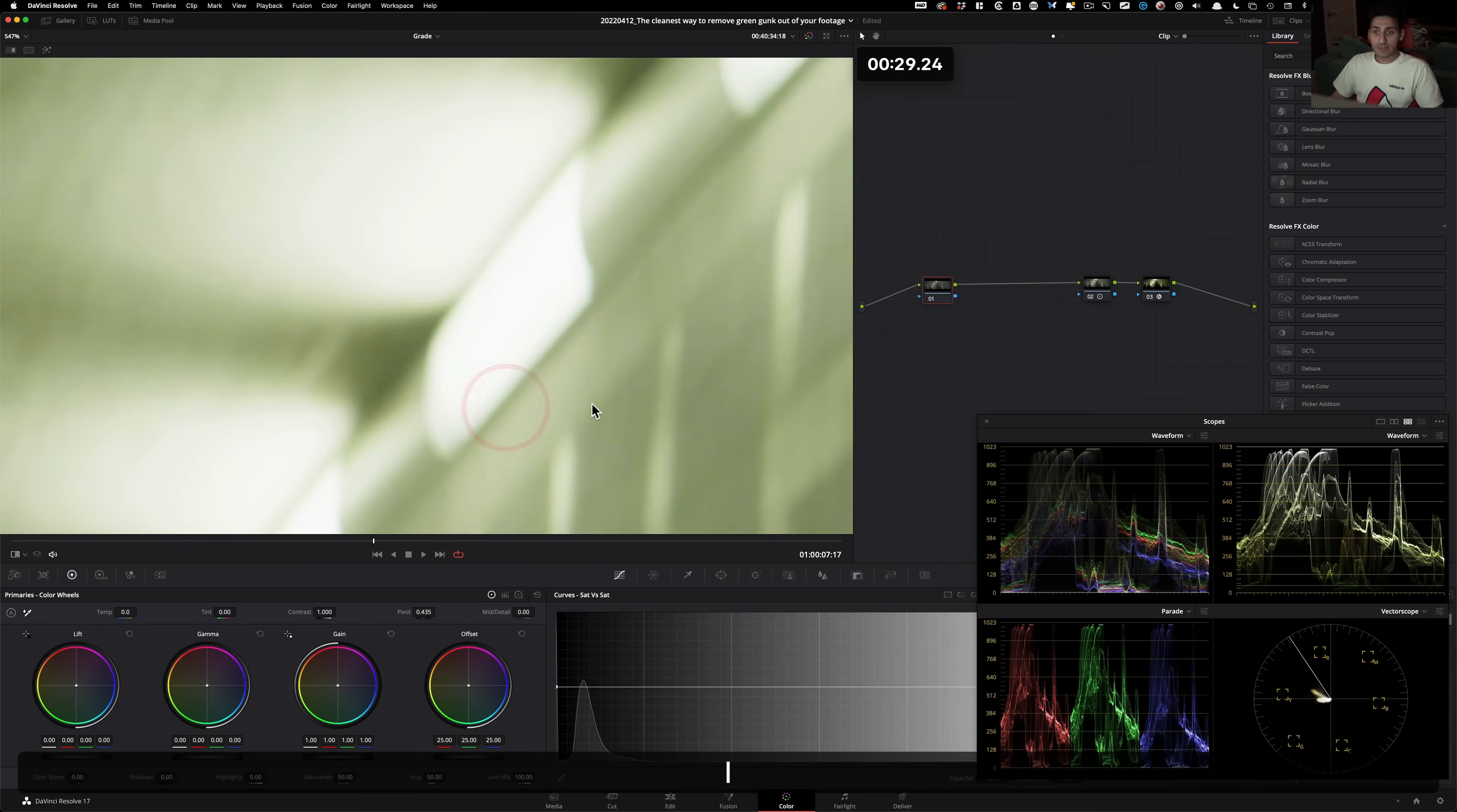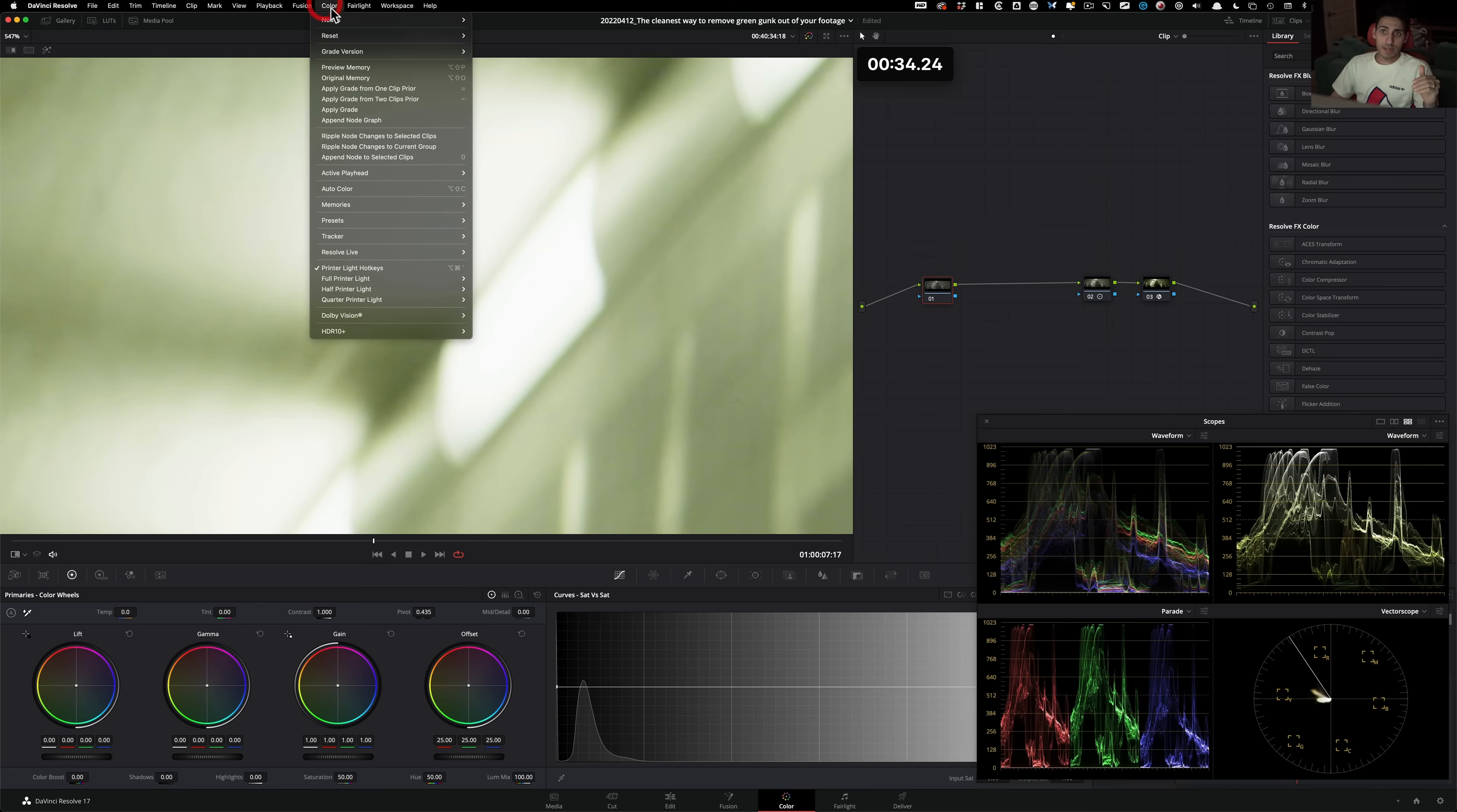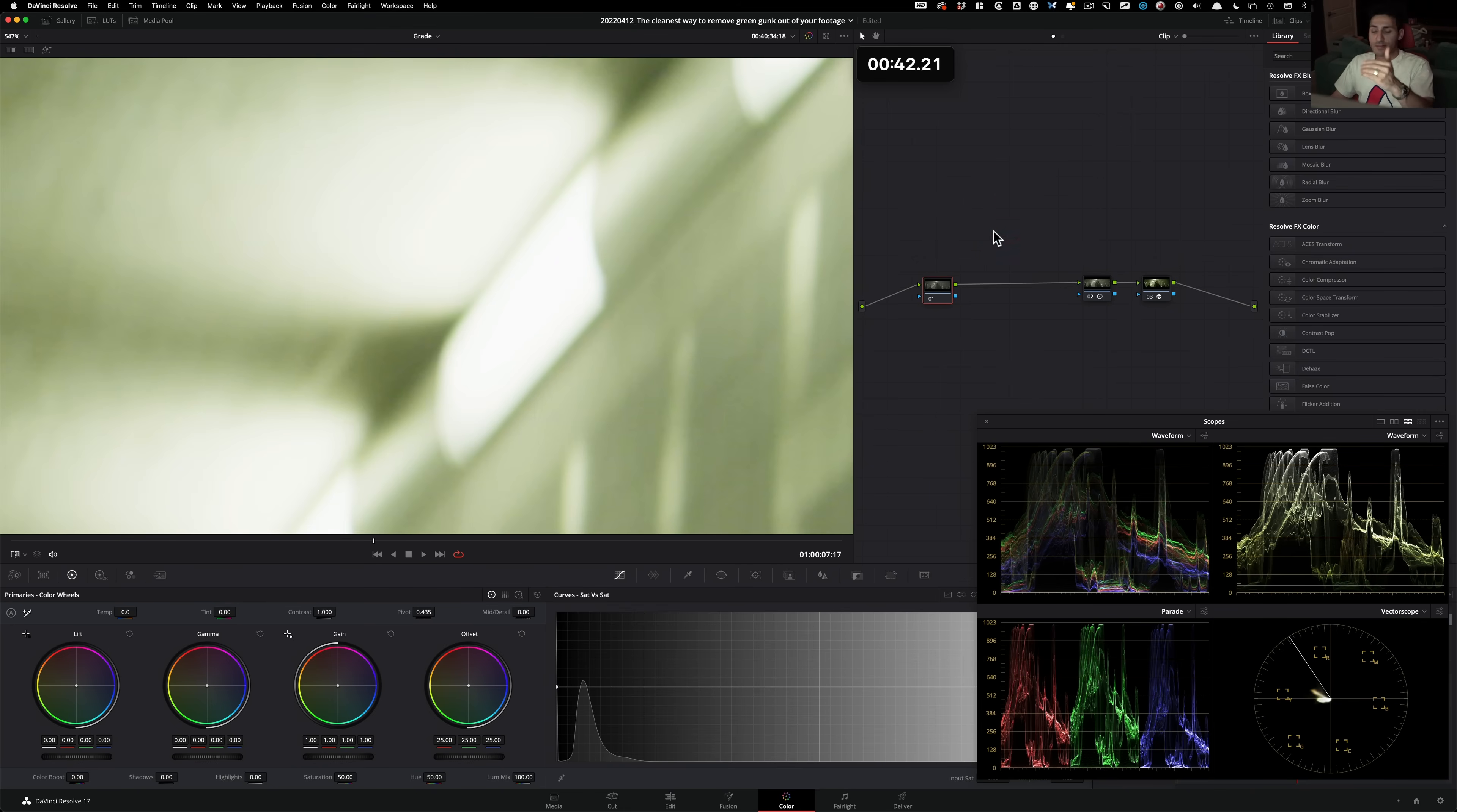And now what I'm gonna do, the next step is gonna be, go under color and make sure that your printer lights hotkeys are turned on, because we're gonna be hitting these keys to add or subtract certain colors.